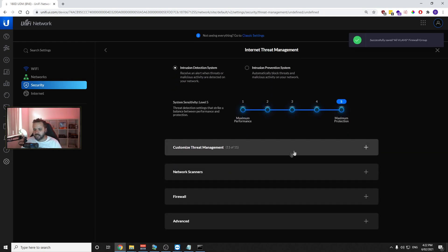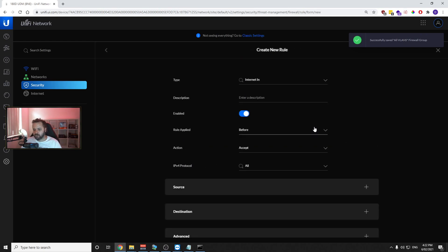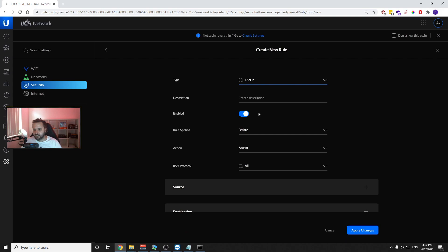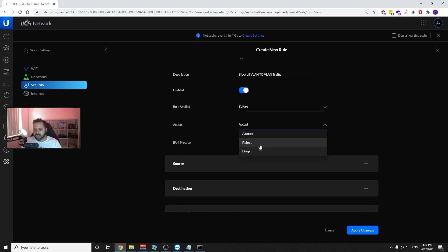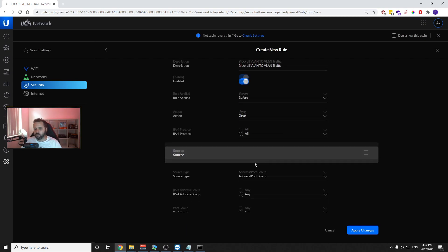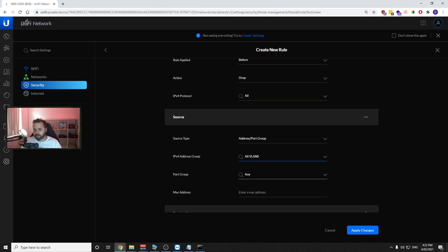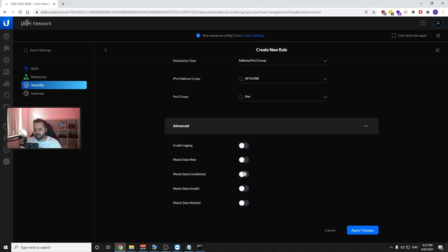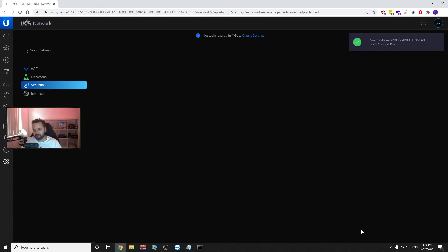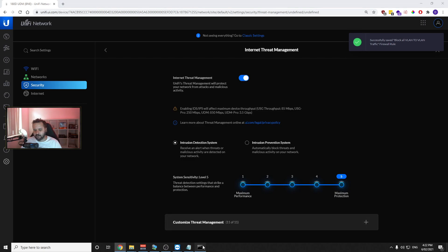Now go to Firewall and create a new rule. Change it to LAN In and name it "Block all VLAN to VLAN traffic". Set the action to Drop, the source to the All VLANs group, the destination to the All VLANs group, leave everything else unticked, and press Apply. Now if I go to my command prompt and ping 192.168.30.216, we will no longer have access to the Protect system or any other network.